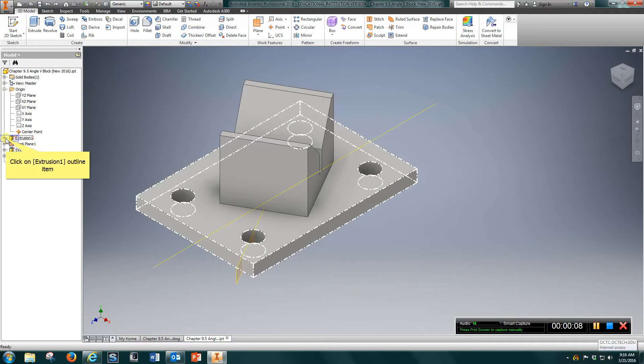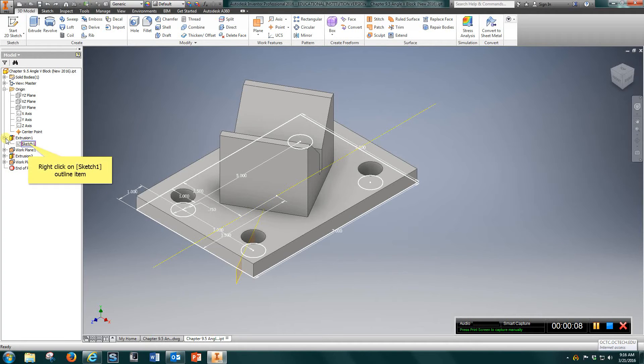Video for Chapter 9.5 Angle V-Block. Let's take a look at the first sketch.